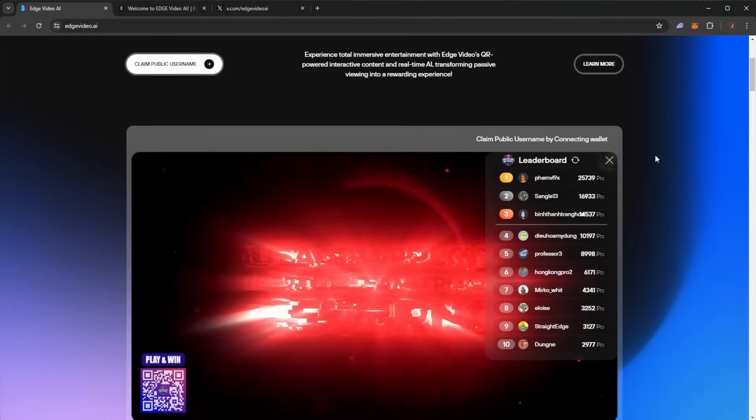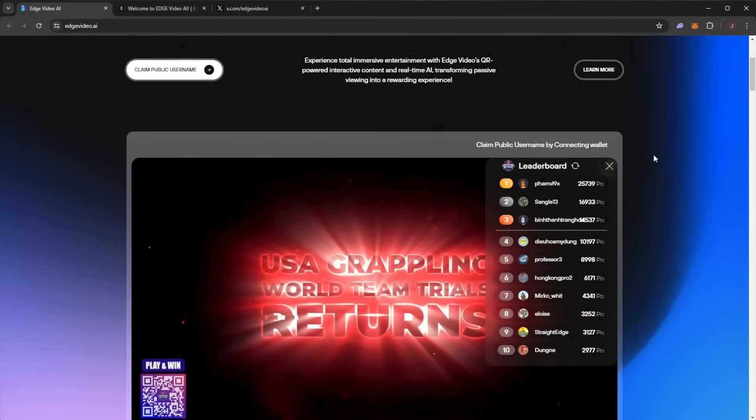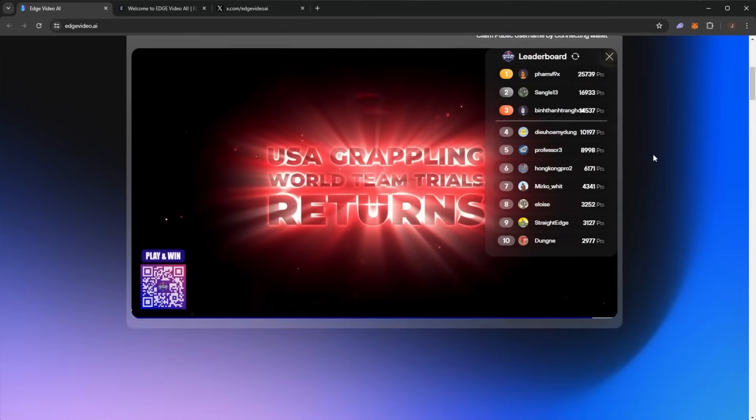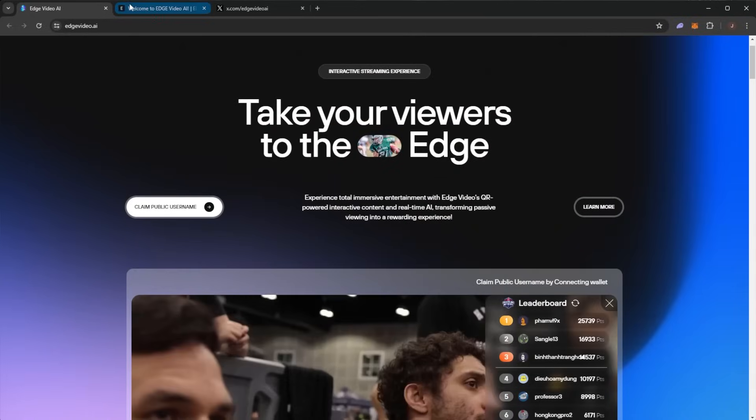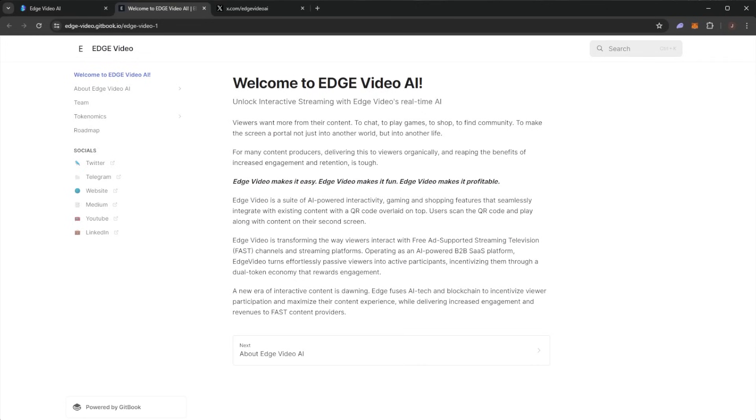They're welcoming brands of all sizes to their interactive platform, pioneering innovation with their AI-powered streaming poised to captivate audiences worldwide with a single QR code scan.